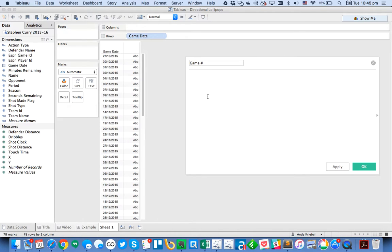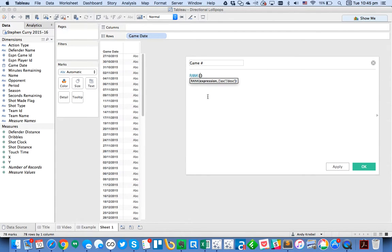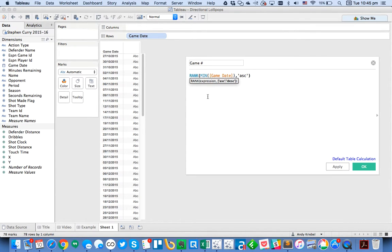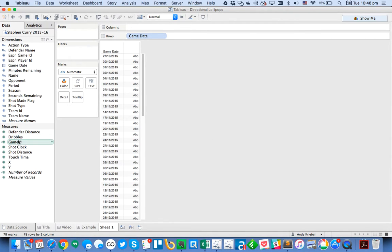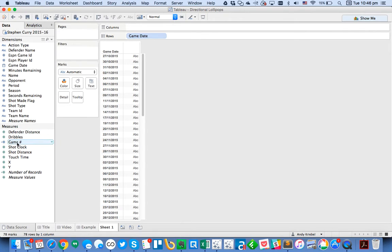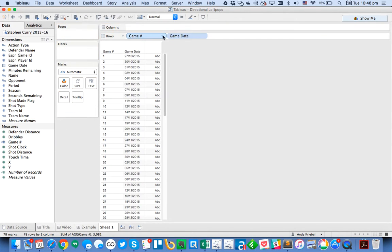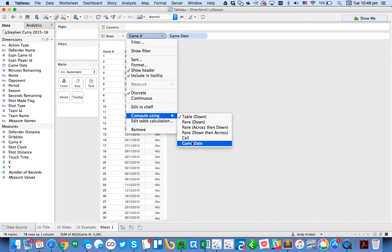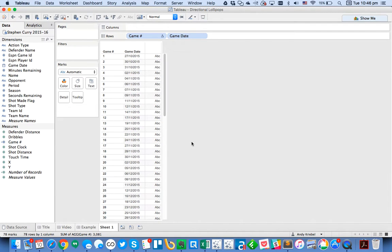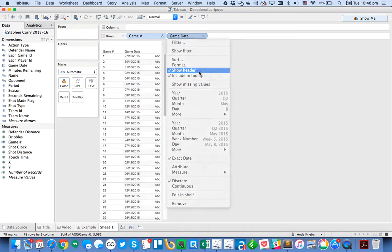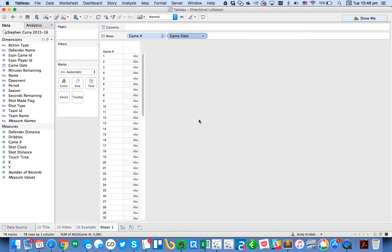So I'm going to go ahead and create a calculated field. And I'm going to call it my game number. He may not have played in every game in the season. But basically, I just want to know which game number this was for Steph. So I'm going to go ahead and create a rank on the minimum of the game date. And I want to do this in ascending order. So that the earliest game gets ranked first. Hit OK. And then I'm going to convert that to discrete. And drag that to the rows. And change my compute using to be by game date. So now I can just go ahead and untick the show header.